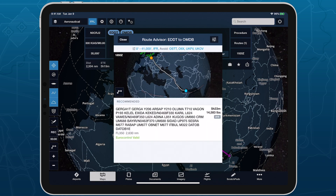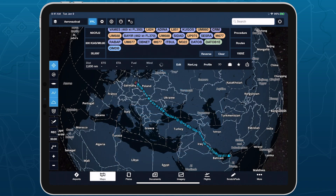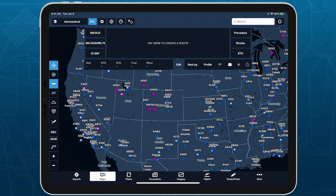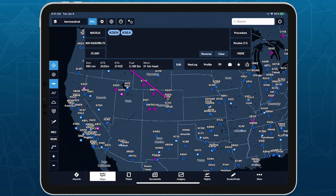Route constraints and the recommended route are available with ForeFlight Performance Plans. After entering departure and destination airports, selecting the aircraft and cruise profile, and setting an ETD, tap Routes on the right to open RouteAdvisor.